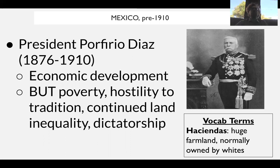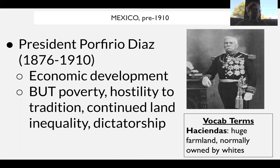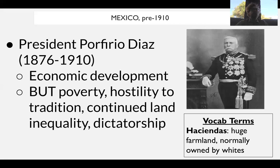We see all of these trends especially during the presidency of President Porfirio Díaz. Díaz is basically a dictator in Mexican politics during the late 19th century. He is president, but he holds a military dictatorship more or less — there's a republic on paper, but all power is in the hands of this one man.